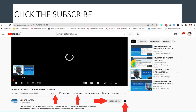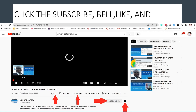Don't forget to click the subscribe button if you have not subscribed already. Also, click the bell, like and share with friends and colleagues to also learn on this platform.